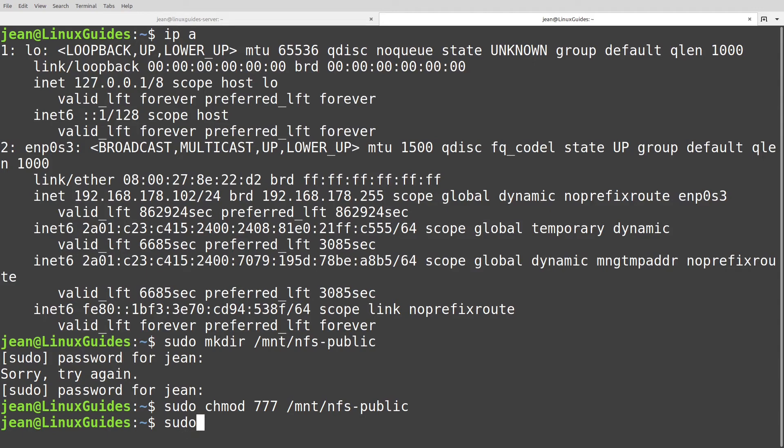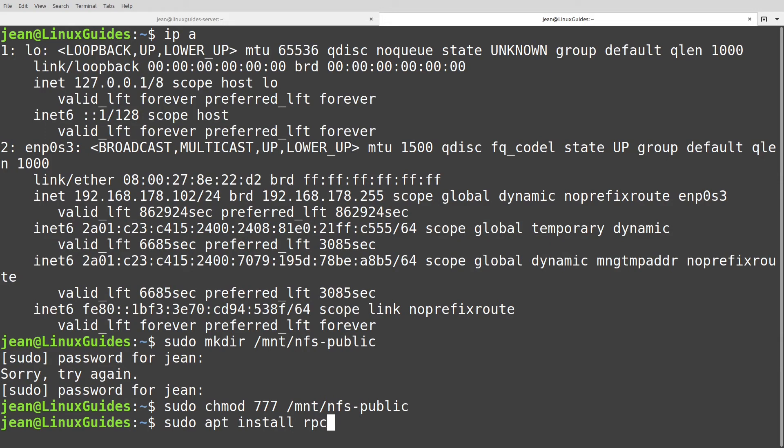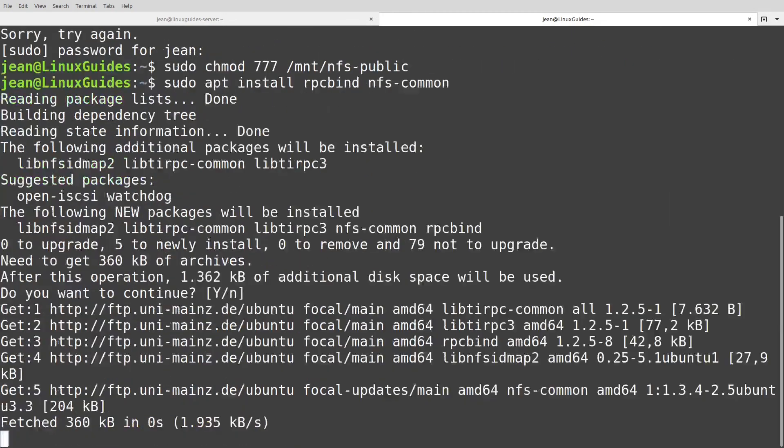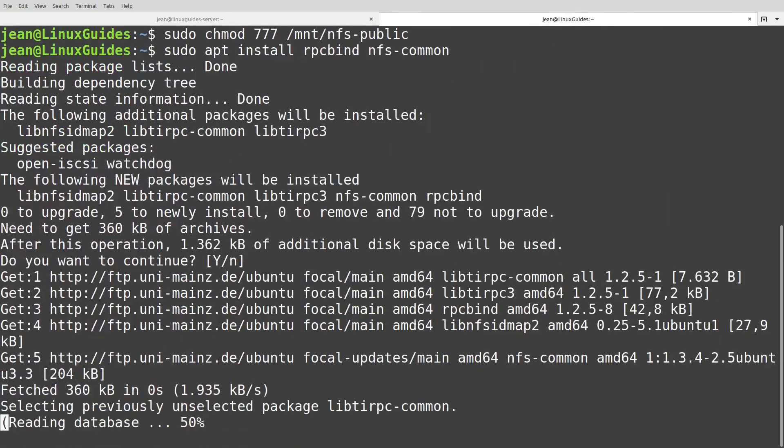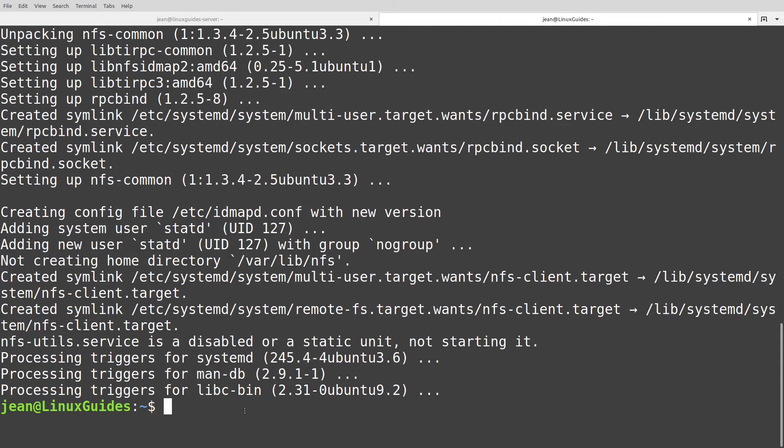Now we need to install some tools to access our NFS server. So I type in sudo apt install rpcbind and nfs-common. Perfect, let's install it and we are finished with this.